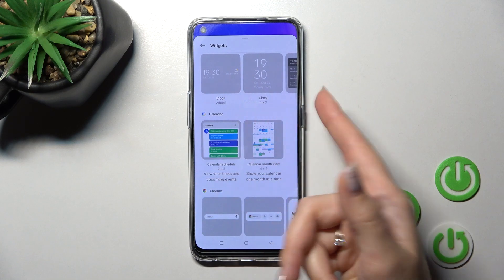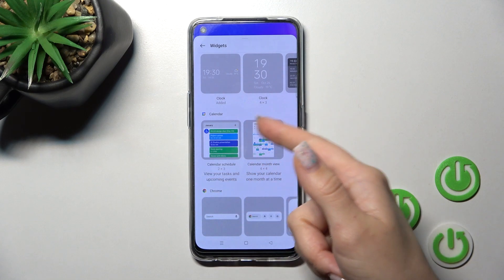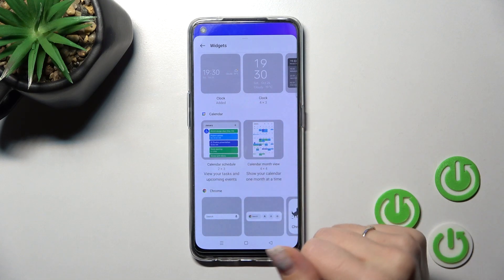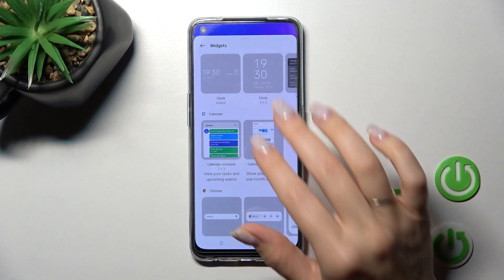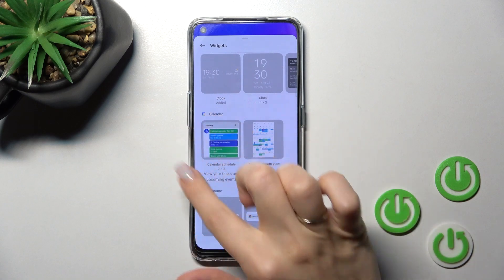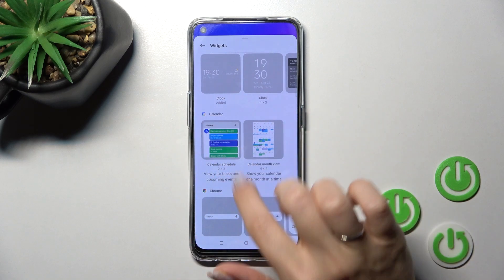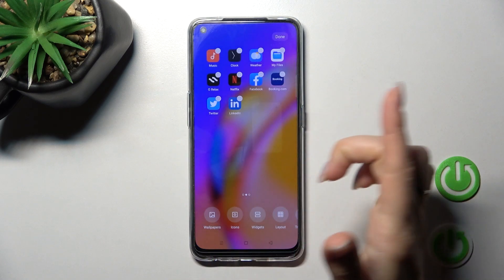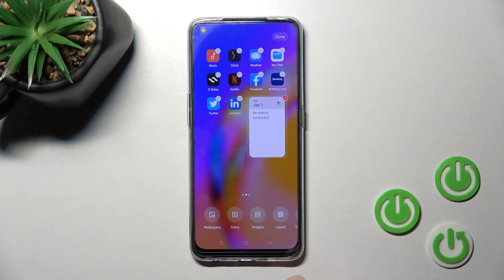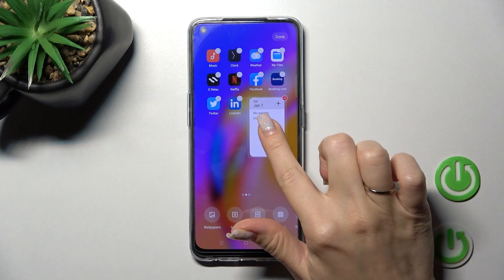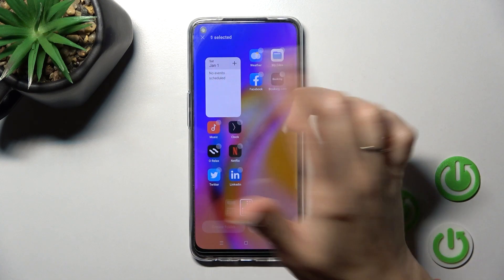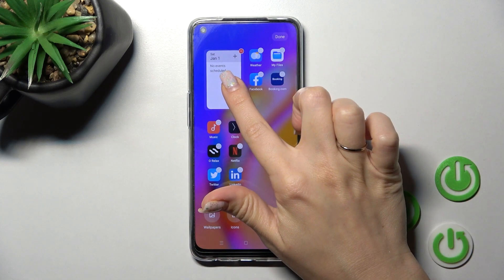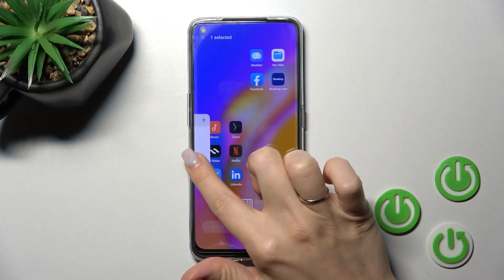Let's use the calendar — we can add just the month view, the full month view of the calendar, or just the schedule. To add the widget, click once on it, and if you want to move it on the screen, just hold it and drag it.